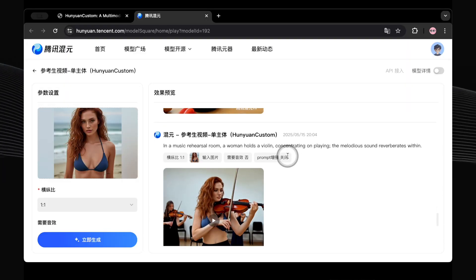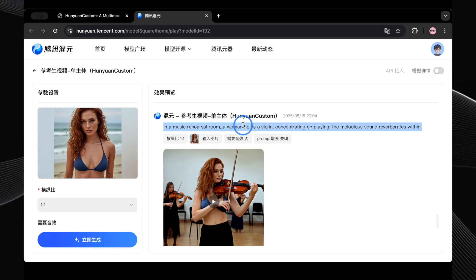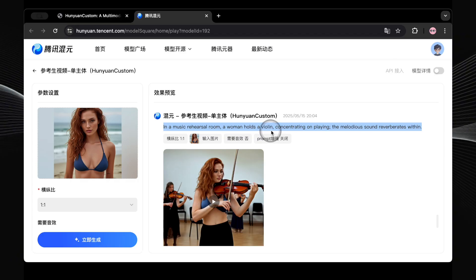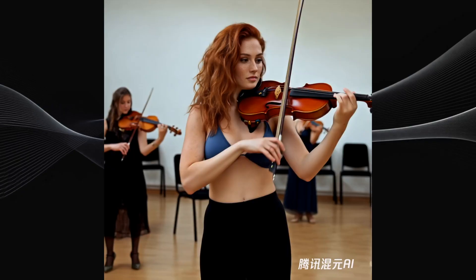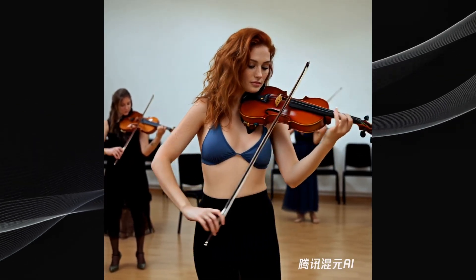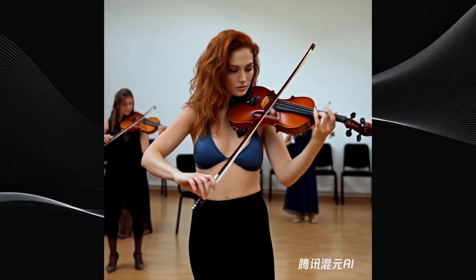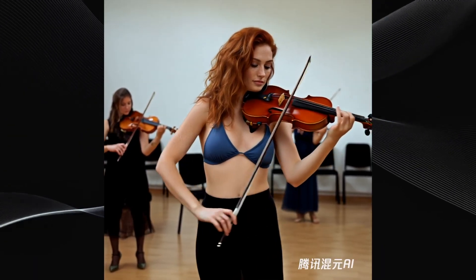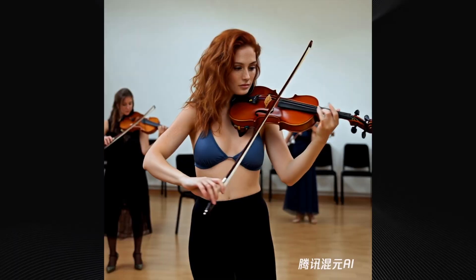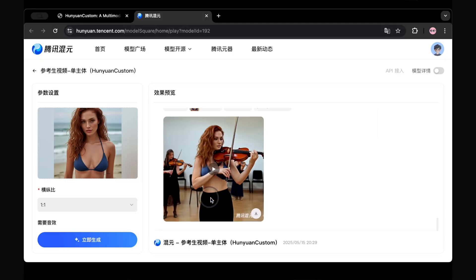Let's try a more artistic one: 'In a music rehearsal room, a woman holds a violin, concentrating on playing. The melodious sound reverberates within.' This is nice — a perfect video, I'd say. She's holding and playing the violin, and the movements look really convincing. It genuinely feels like she's playing. This is a very good generation.